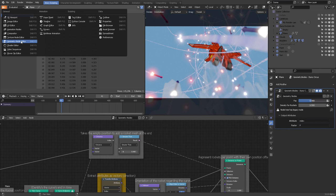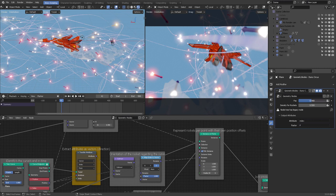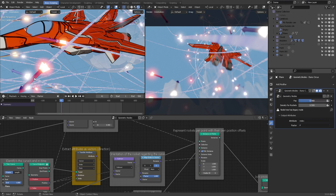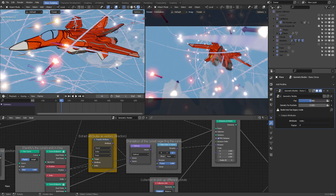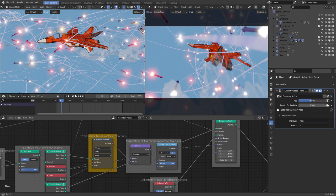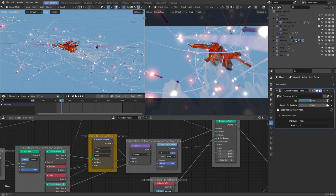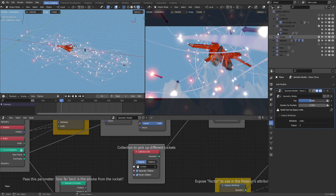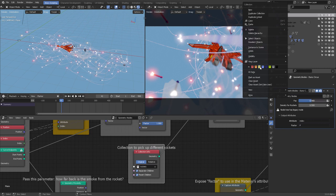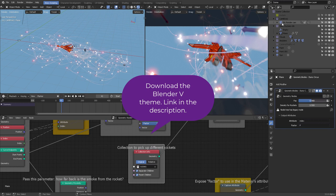In the spreadsheet you can see how parameters look — in this case the factor coming from the Transfer Attribute node, regarding vector, index, and points. You cannot see these values directly in the viewport unless connected to the Group Output. Then we get a small offset to favor the rocket position, identify the curves, and take the empty position to add a rocket mesh at the end — telling geometry nodes it started from here and is going to there, offset by some distance.